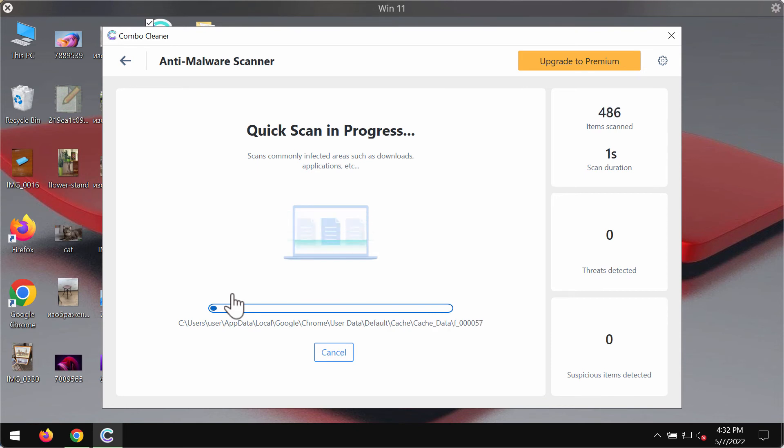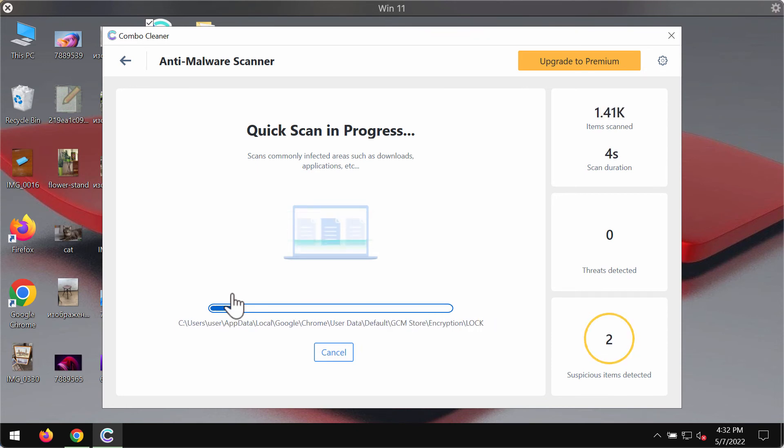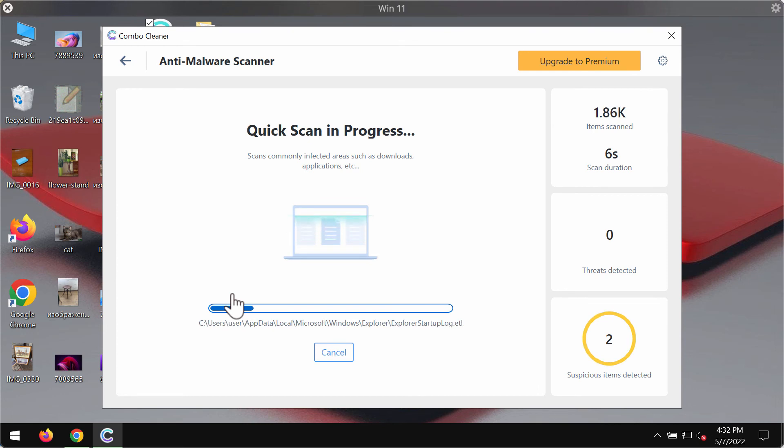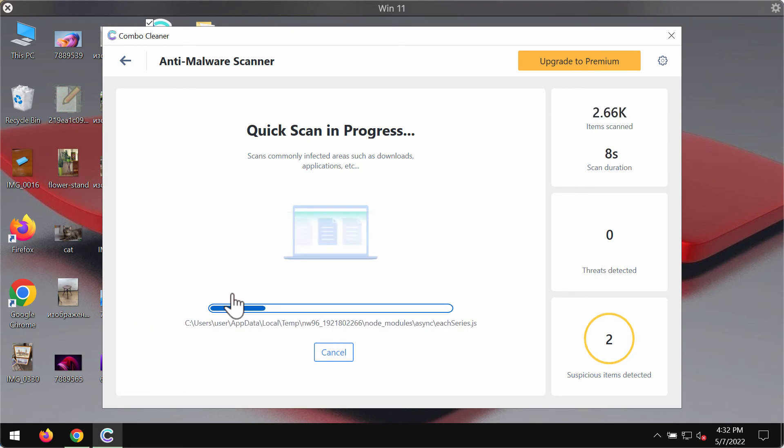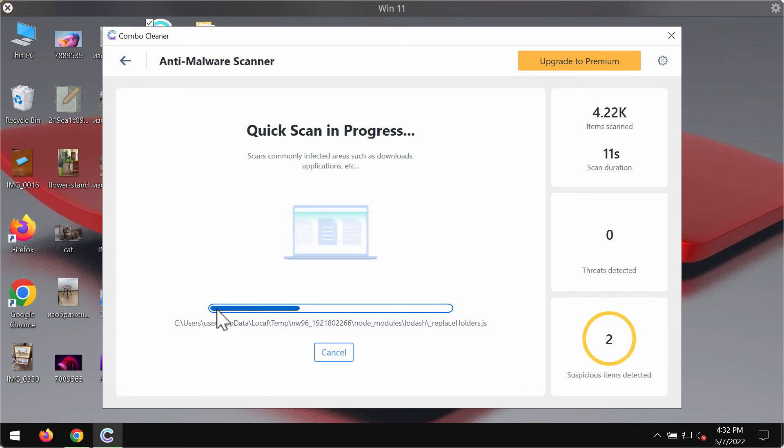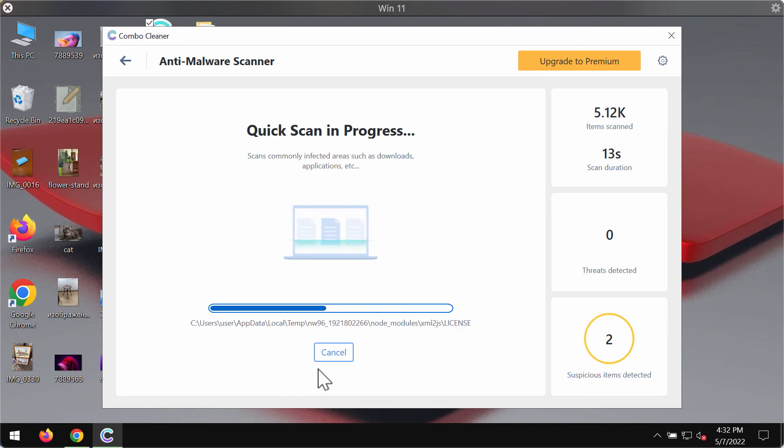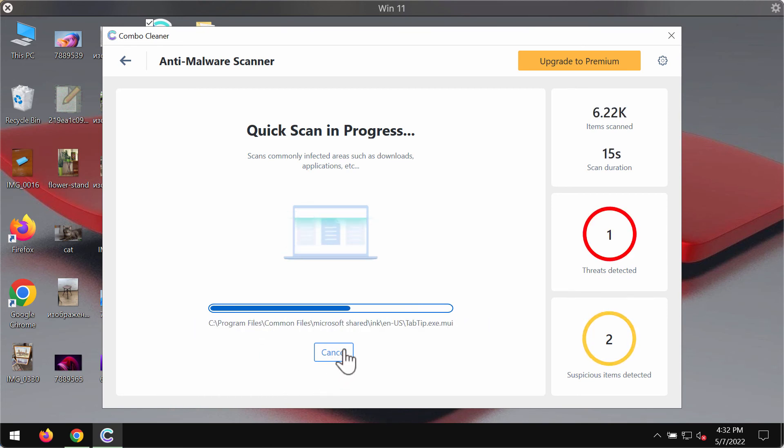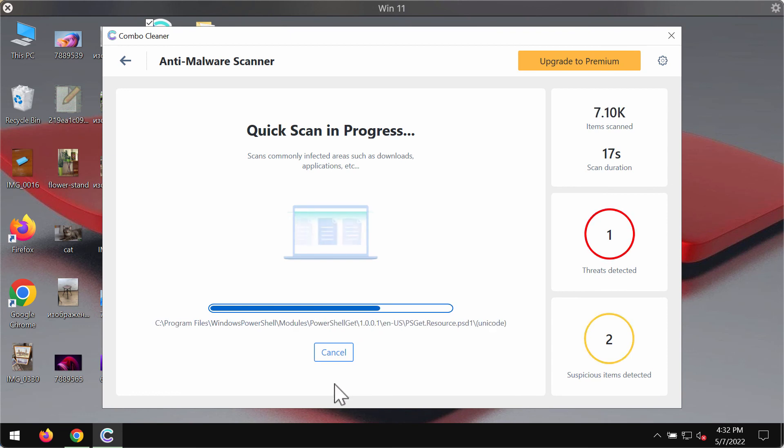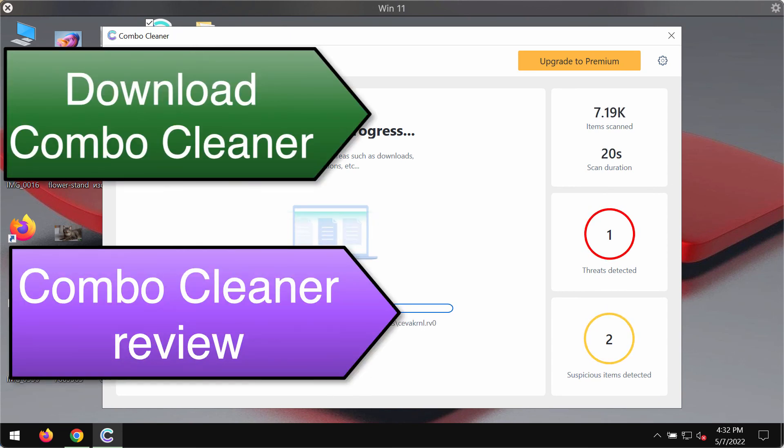The program will first update its anti-malware database, which is crucial for proper detection of malware or adware. At the end of the scan, you'll see a summary of all the threats found during the scan.